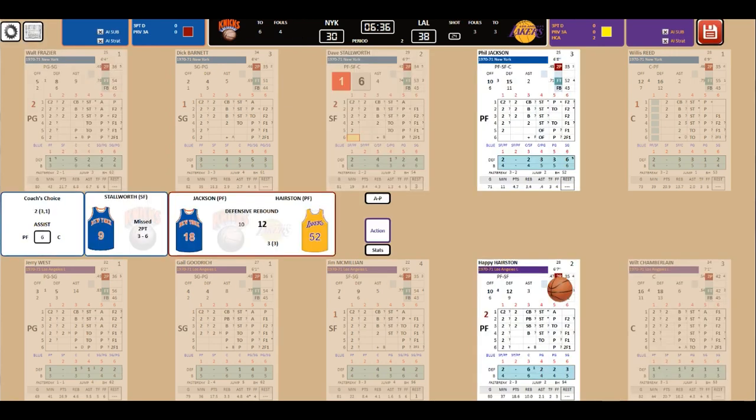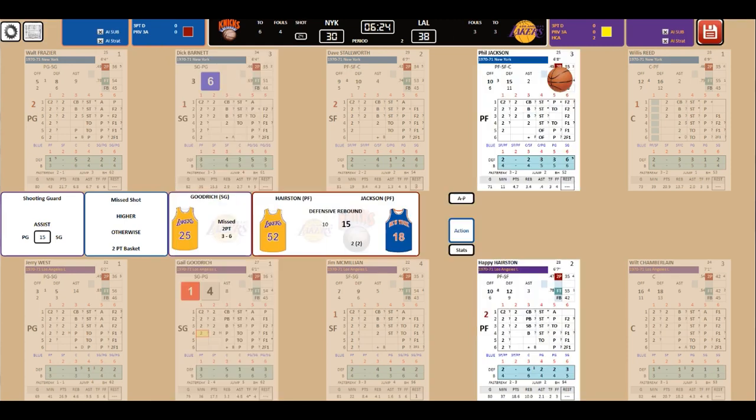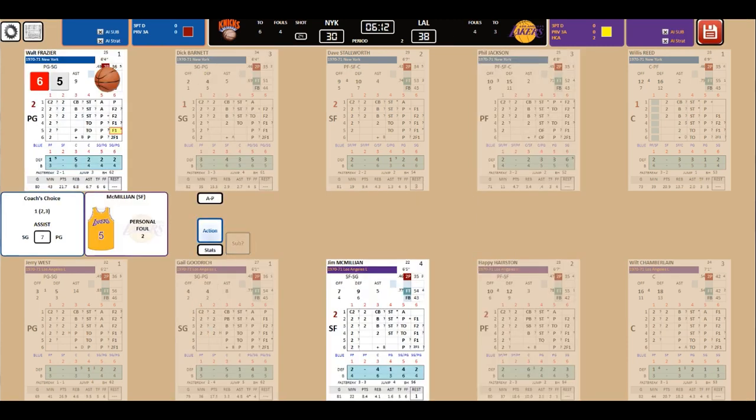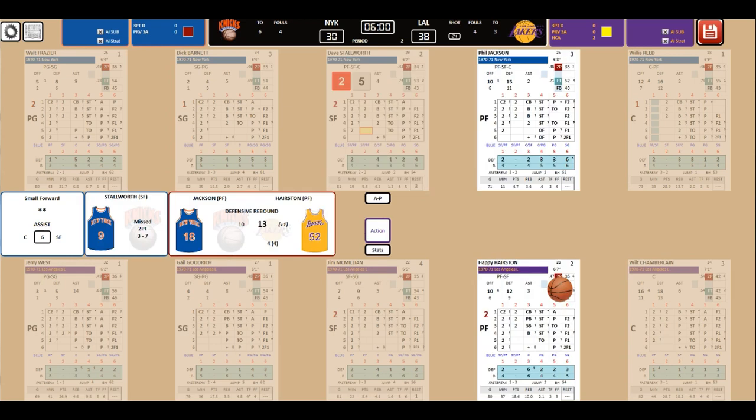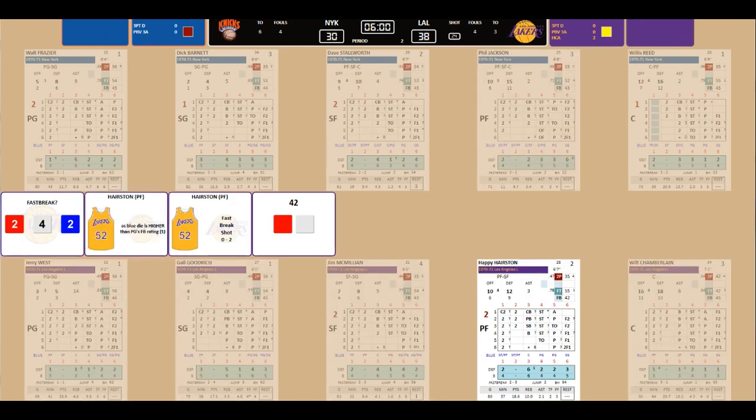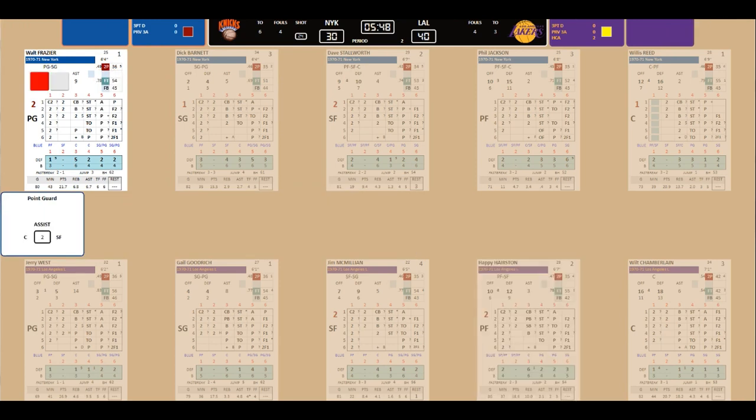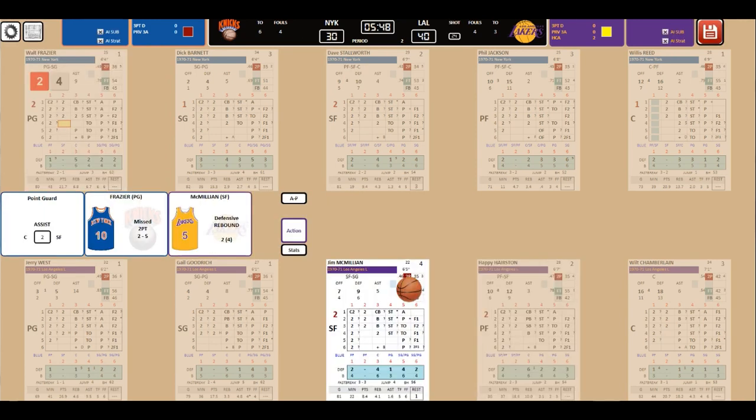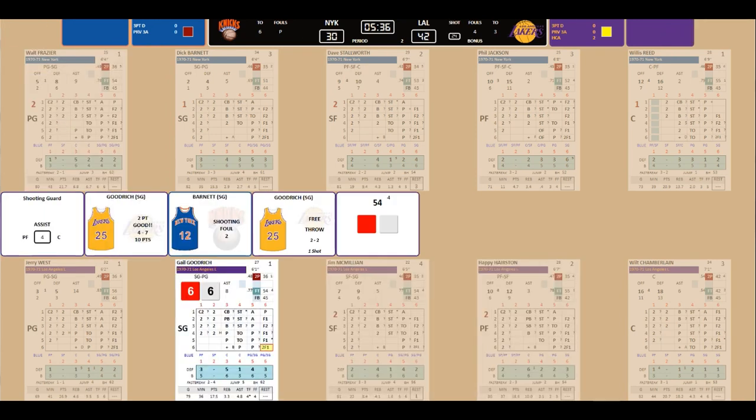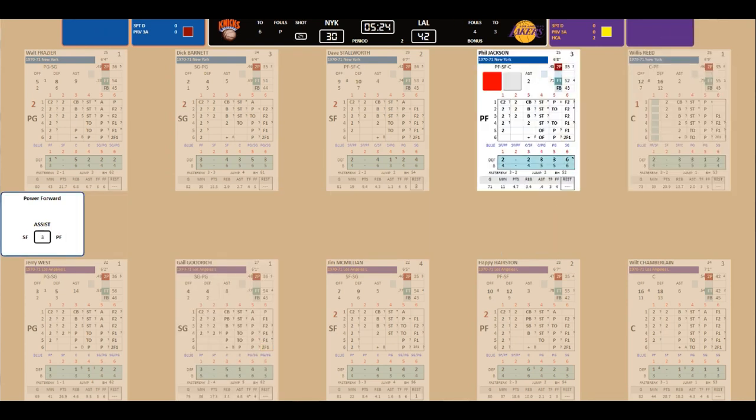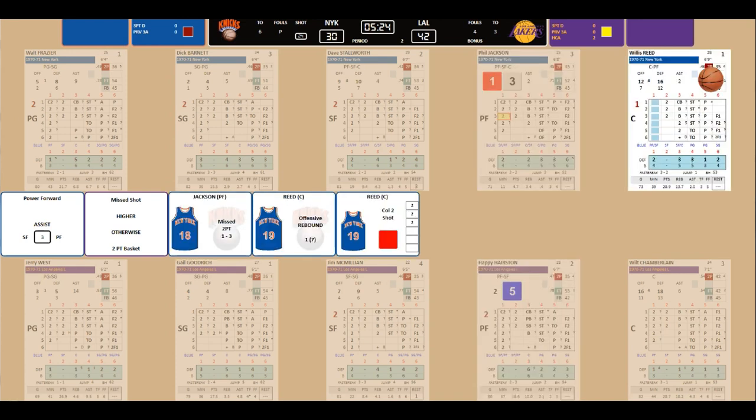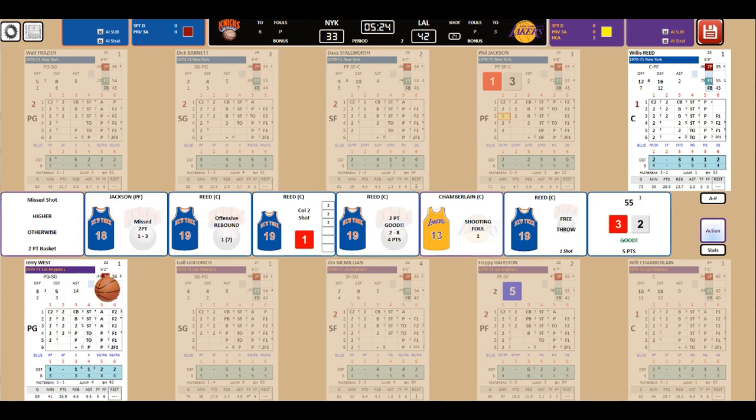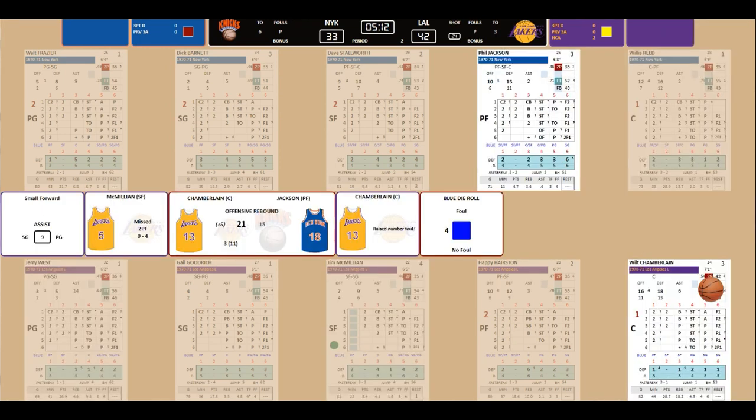DeBusschere makes the bucket for the Knicks. Chamberlain turns the ball over. Stallworth fortunately misses the shot. Goodrich misses the shot. McMillian picks up his second personal. Fast break. Hairston takes the shot. Nice job by West to find Happy Hairston. Who makes the bucket? Goodrich now at 10 points. Bucket. Barnett his second foul. Free throw by Goodrich. No. And... He must be ruining that miss. Flip shot good by Reed. Chamberlain hacks him. And Reed will get the extra point. Nine point Laker lead.